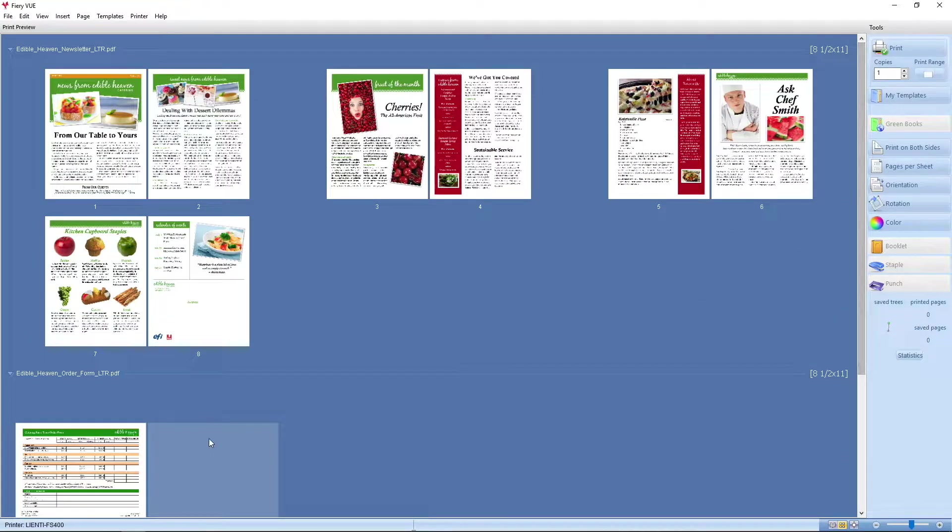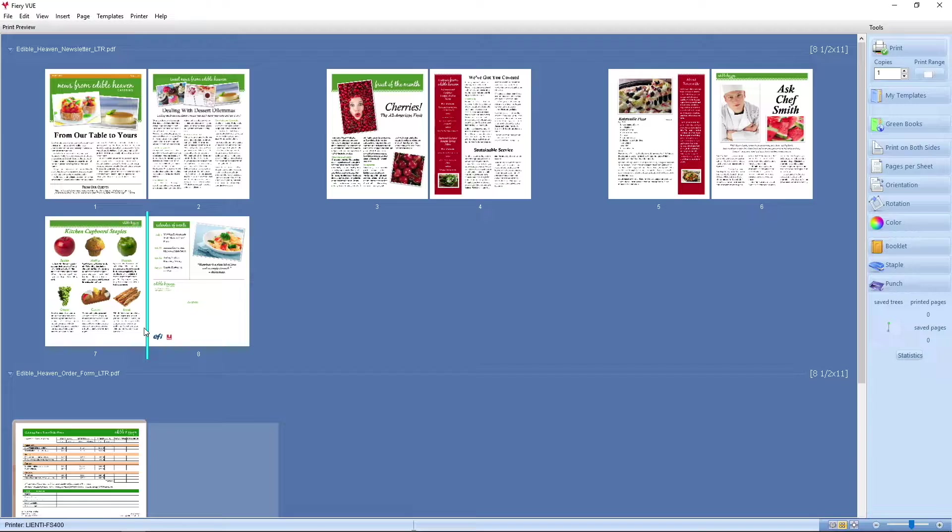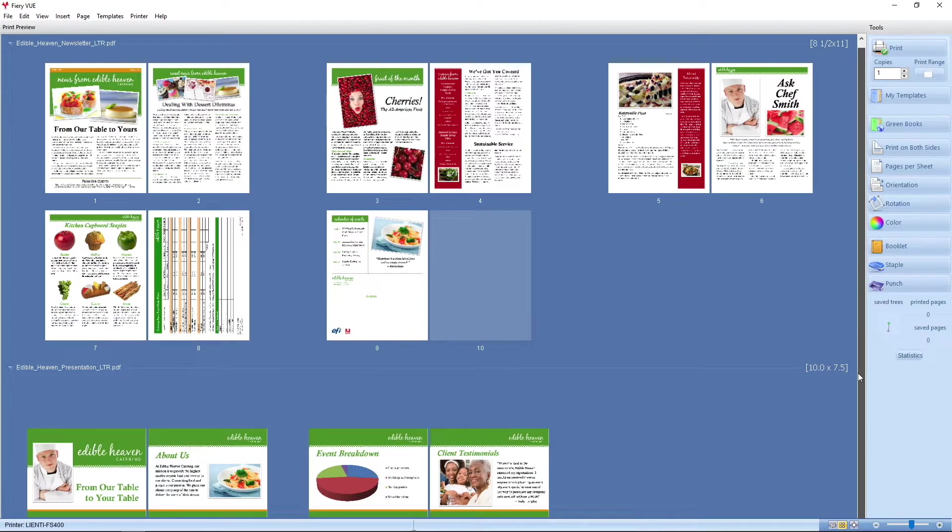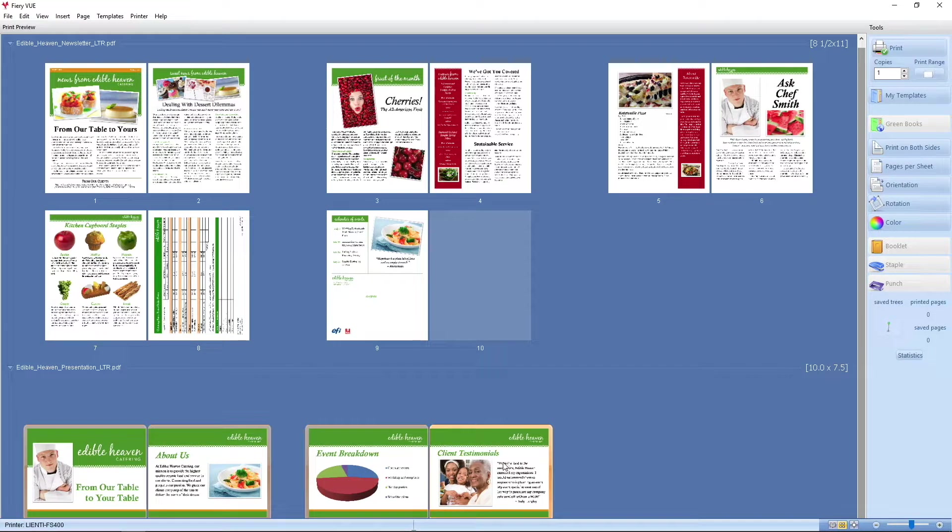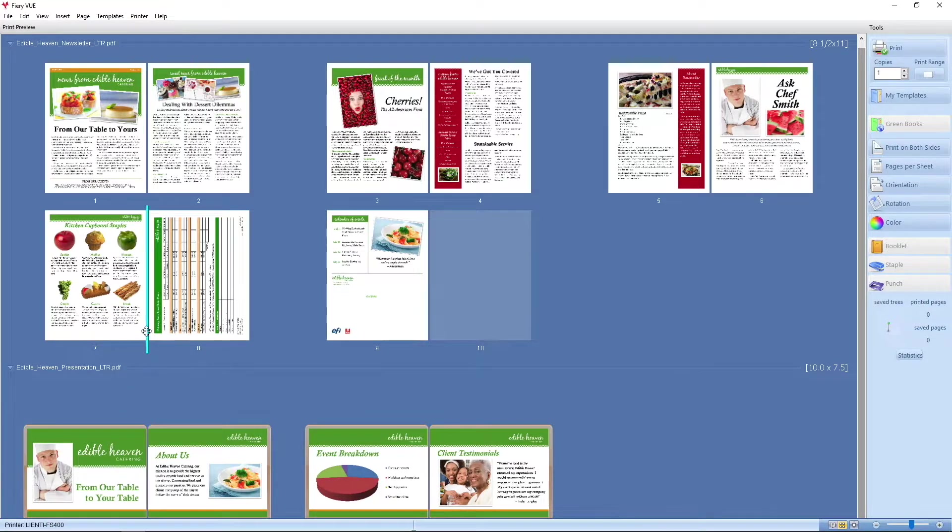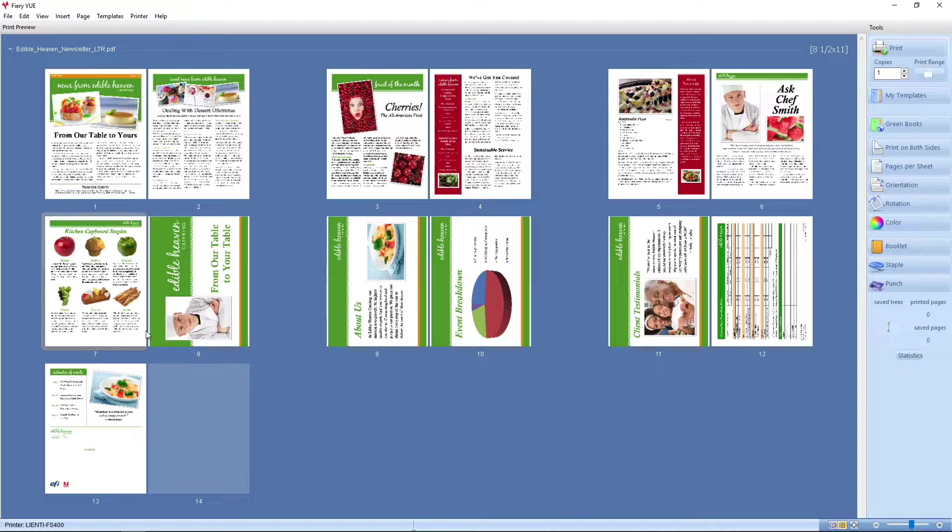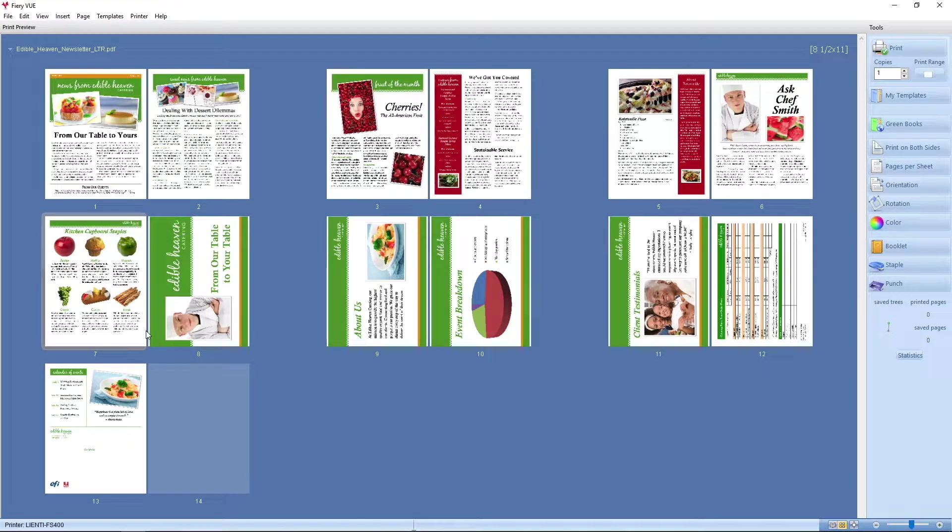First, I'm going to take this order form and put it between pages 7 and 8 of this newsletter. And then I'm going to take this presentation and move those between pages 7 and 8 in the newsletter so you can see how quickly I was able to merge these three documents into one. Some other things I'd like to do with this document.